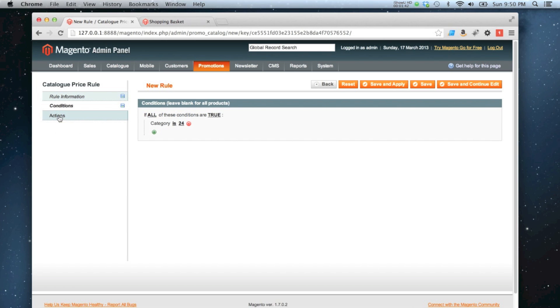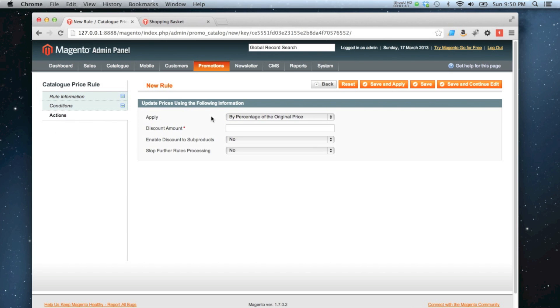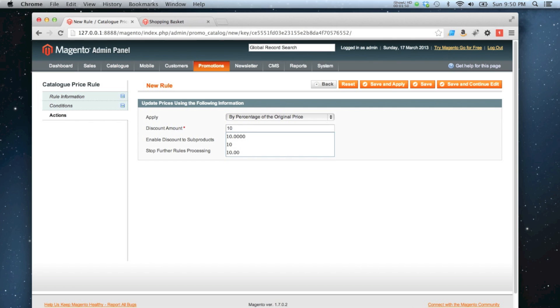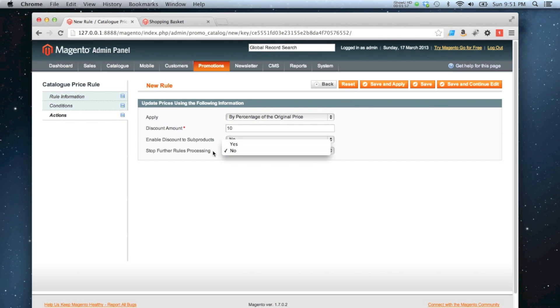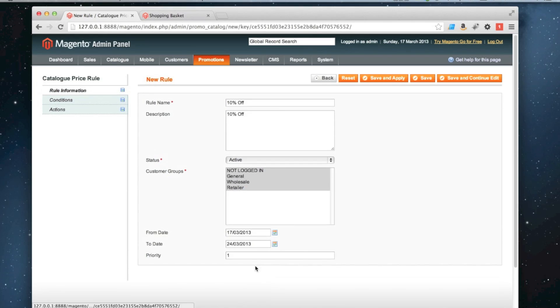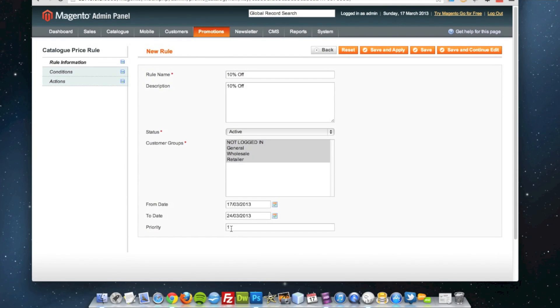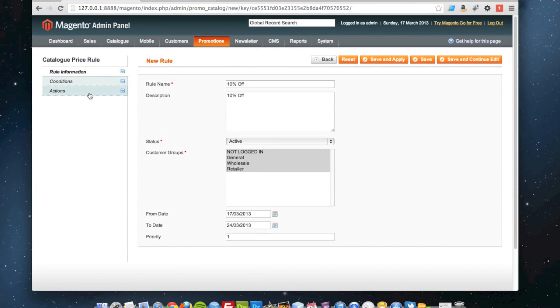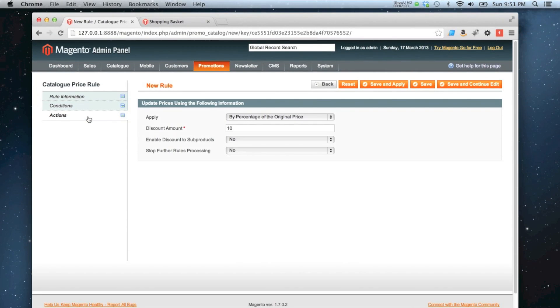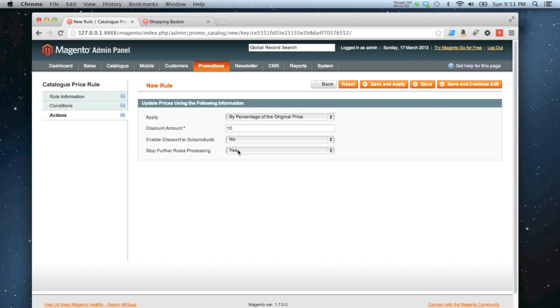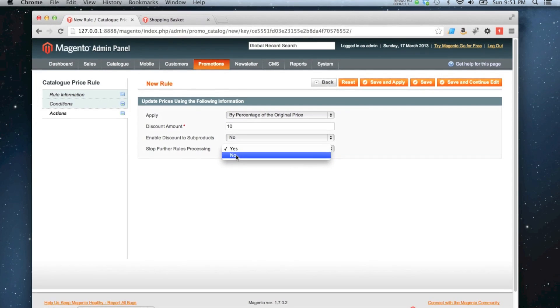Finally, I do actions. So I'm going to say apply a percentage discount to the original price. That's going to be 10. I can enable discount to apply to sub-products as well if I want to, and I can stop further rules processing after this rule. So my priority of this rule is 1. I could have other rules where the priority is 2 and 3 and so on. If I set this to yes, it will stop 2 and 3 from ever applying as long as 1 is applied. But I'm going to let that stay as no.